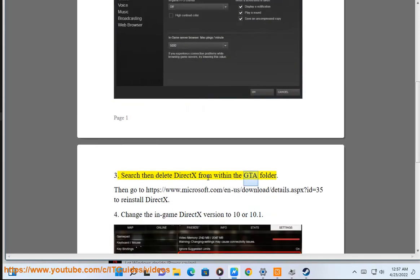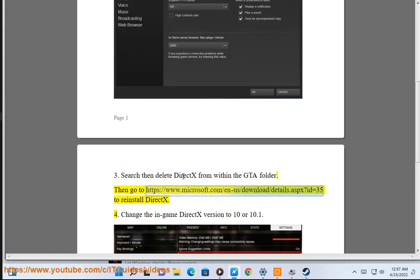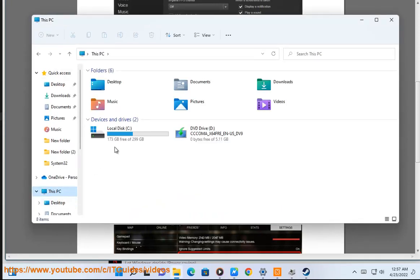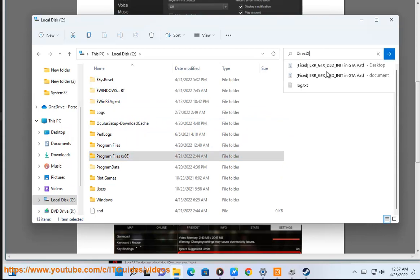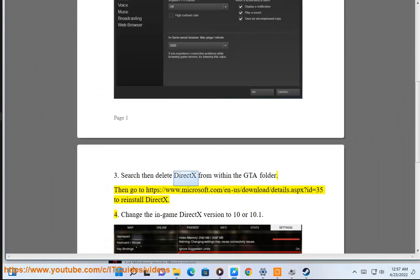Search then delete the X from within the GTA folder. Then go to https://www.microsoft.com